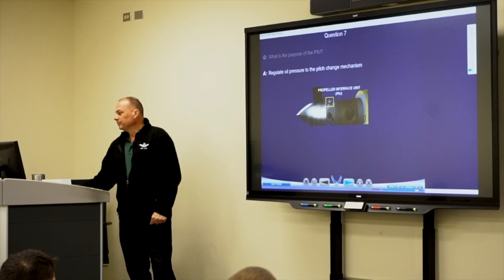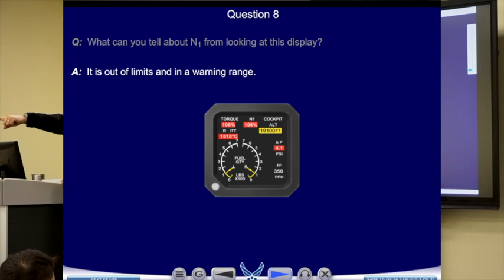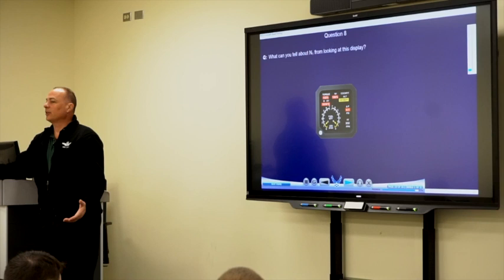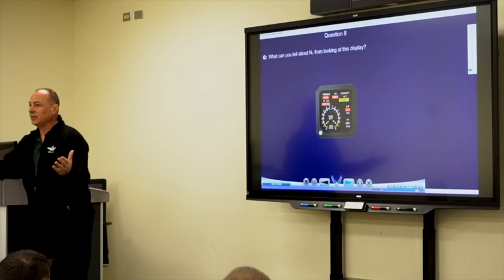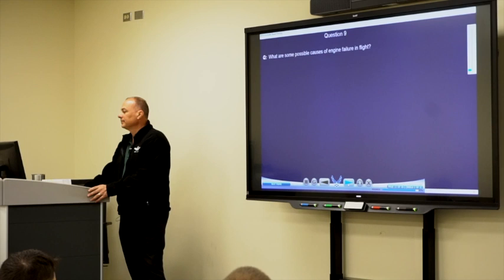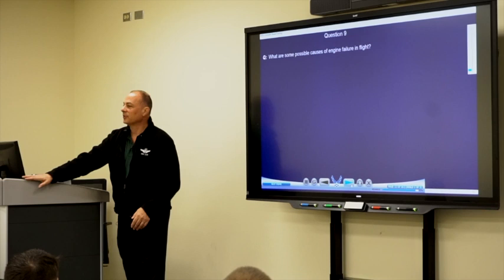What's wrong with the N1? It's exceeding its operating limit — things that exceed the normal operating range typically show a yellow or red box or the needles change color. What are some causes of engine failure in flight? Fuel starvation, mechanical failure, or compressor stall. Also, IP inadvertently shutting the engine off — as happened at Laughlin before the PCL cutoff finger lift guard was installed. An IP scooped the PCL in a rejoin, lifted the cutoff finger lift, and shut the engine off.